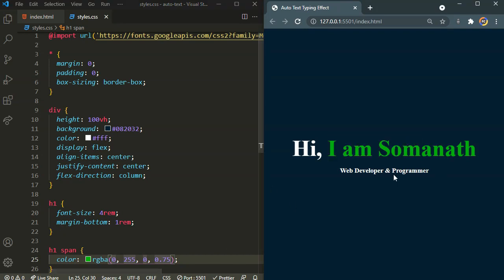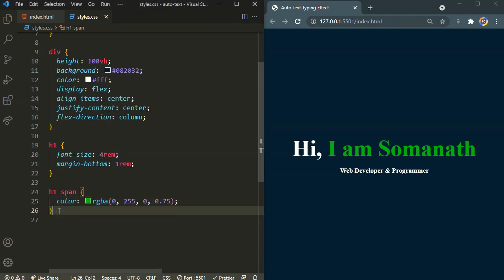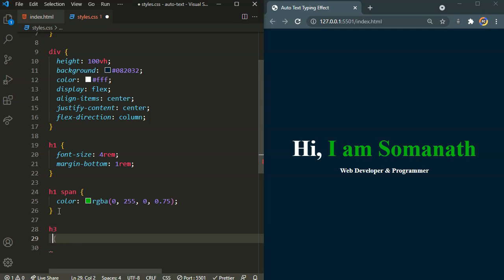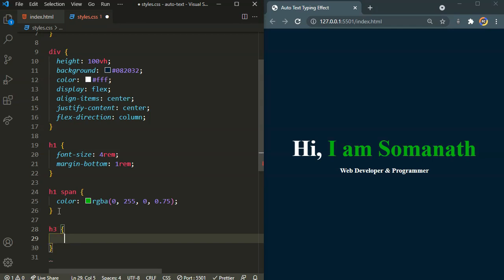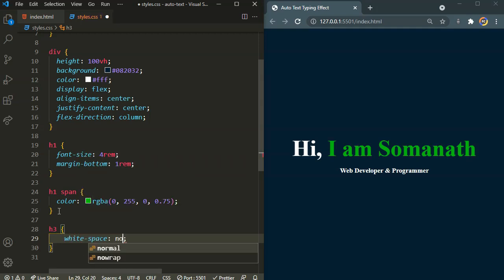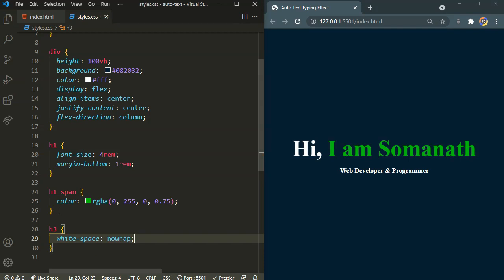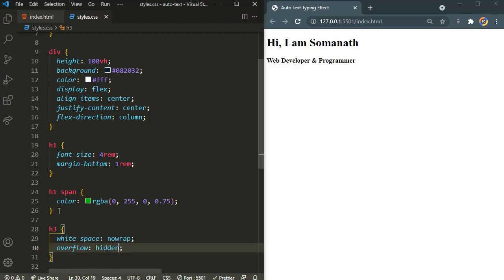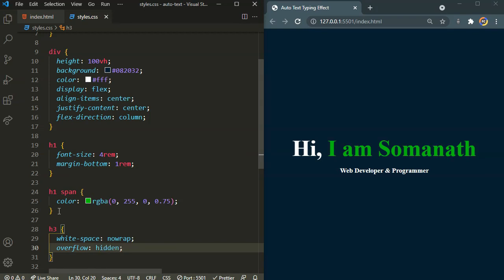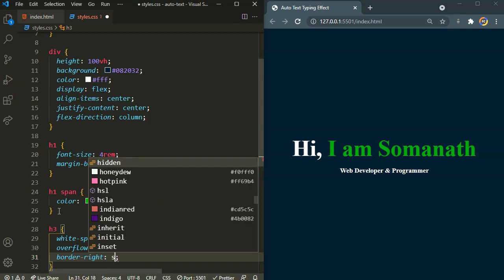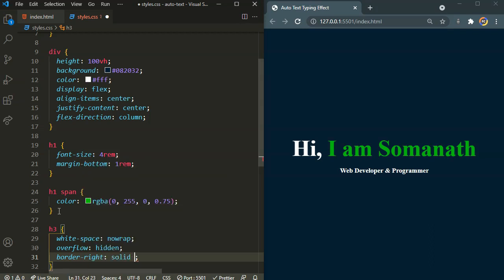Now let's target this h3. For the h3 I am going to remove any white space by saying no wrap. Overflow of hidden. And I want some border to the right, solid 3 pixels. I want the border to look like the cursor.